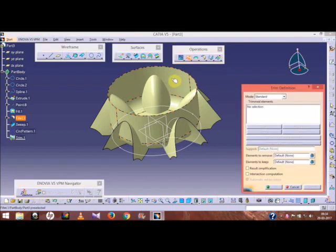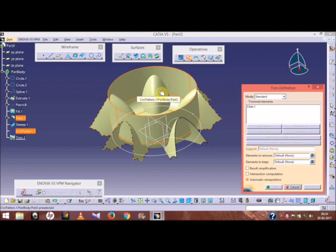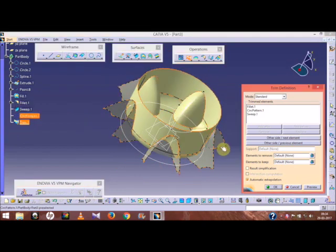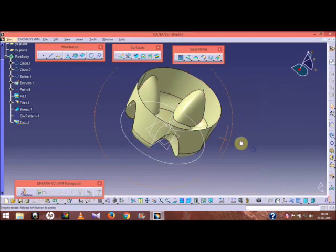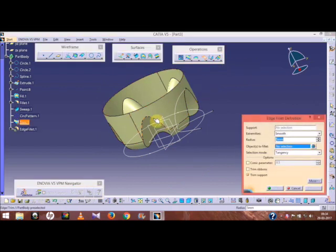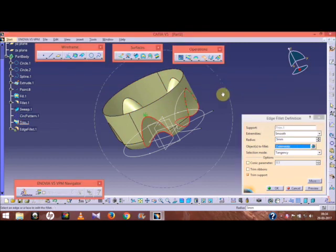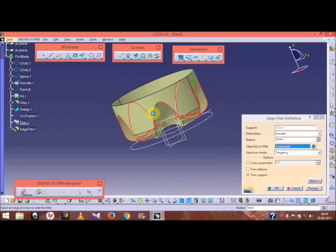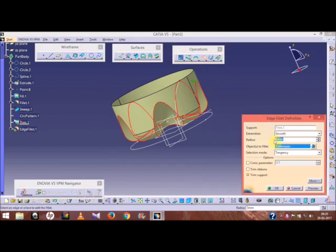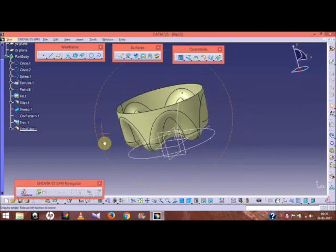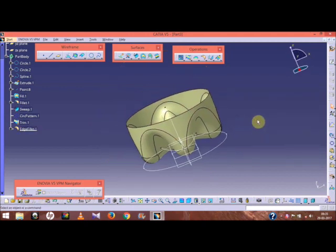Now go to the trim option and trim this part. Then apply an edge fillet with a radius of 15. We have now completed the base of our model. We will now move on to the middle part.